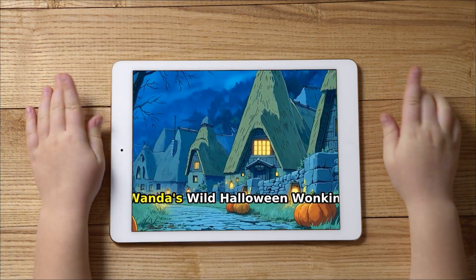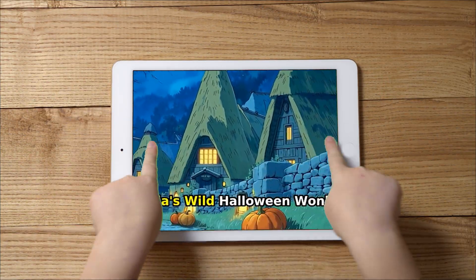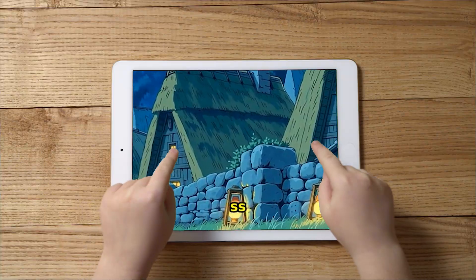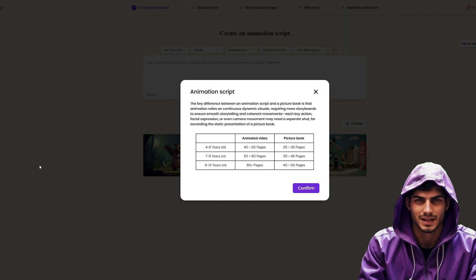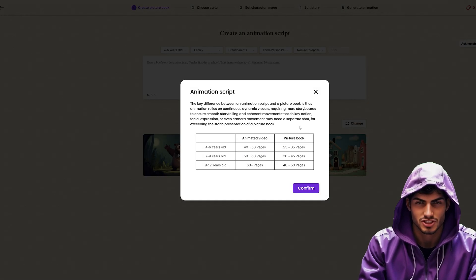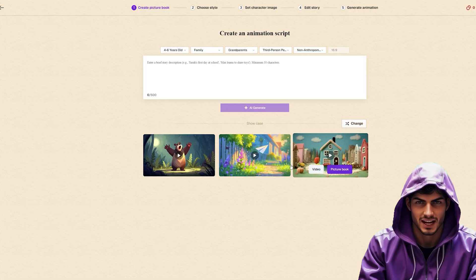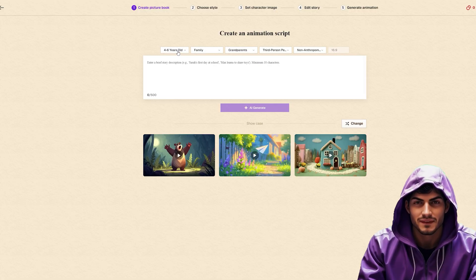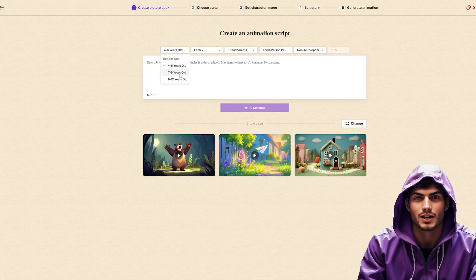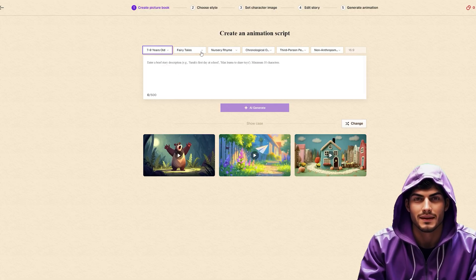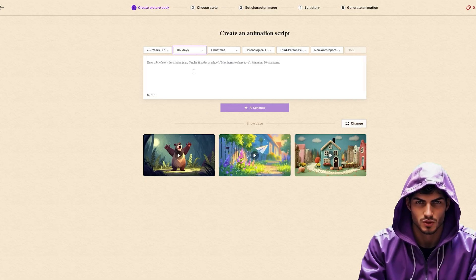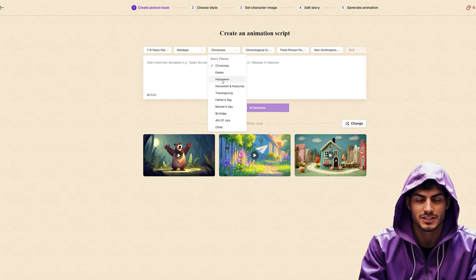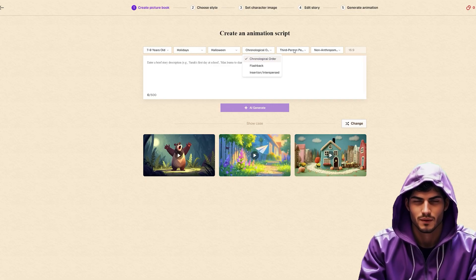We're going to create a brand new story right now called Wanda's Wild Halloween Wonkiness. We start right here on the homepage by selecting Animated Video. This is the core engine that drives the entire process. Now before we just hit go, look at these parameters. This isn't just a blank text box where you hope for the best.